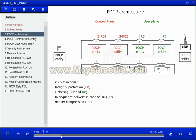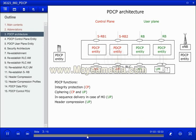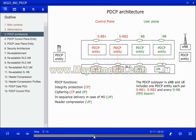PDCP provides functions for integrity protection and ciphering for the control plane, only ciphering for the user plane, in-sequence delivery and duplication elimination in case of handover when lower layers need to be re-established in the new cell. This is valid for user plane RLC acknowledged mode only. Header compression is also provided for the user plane.